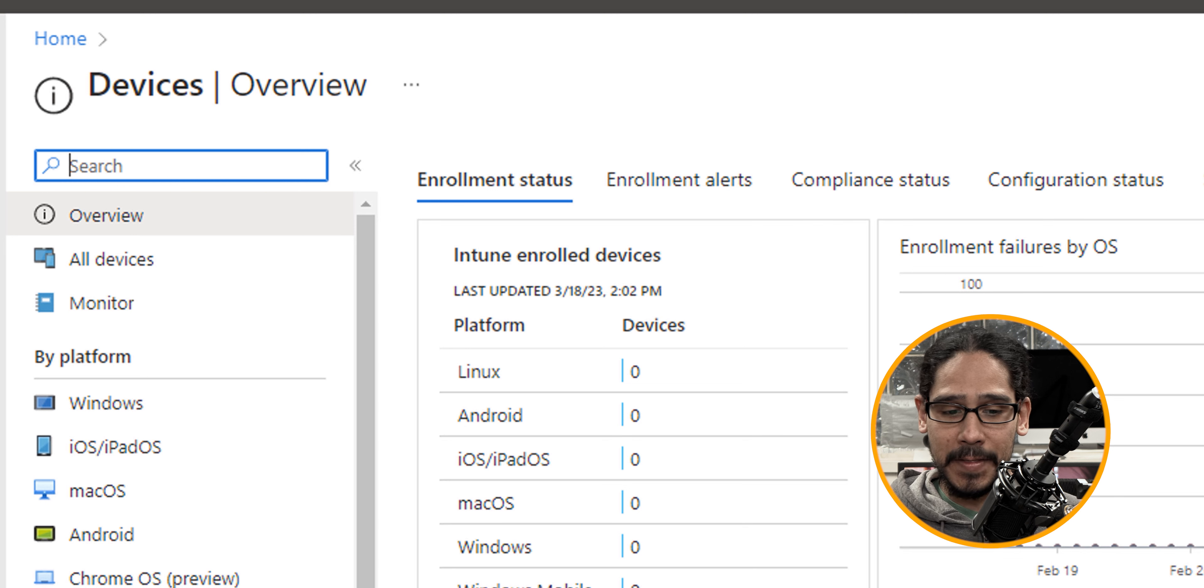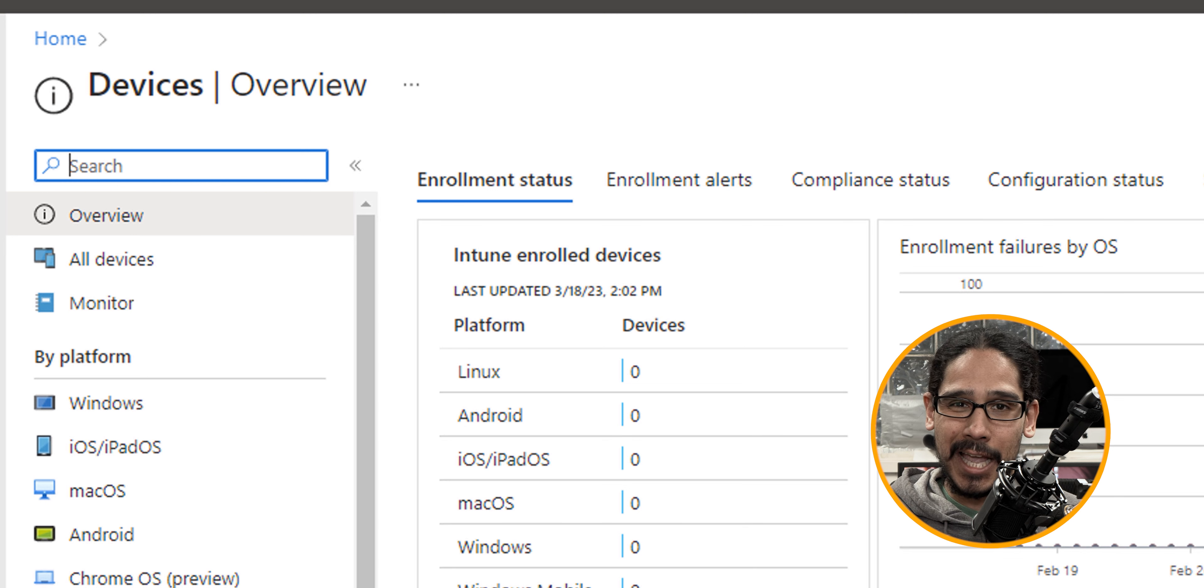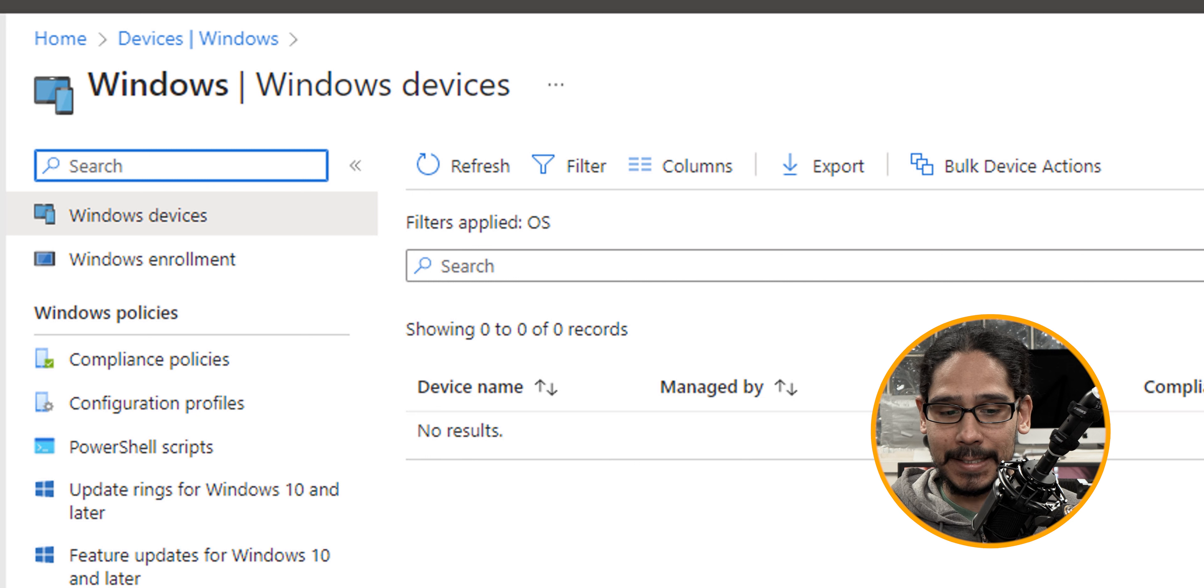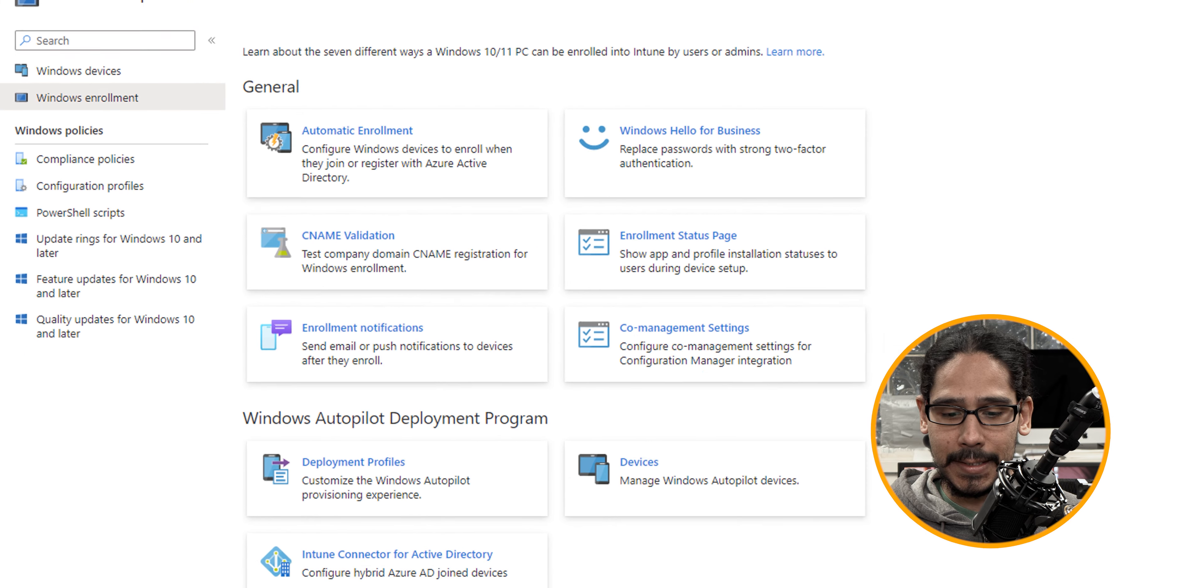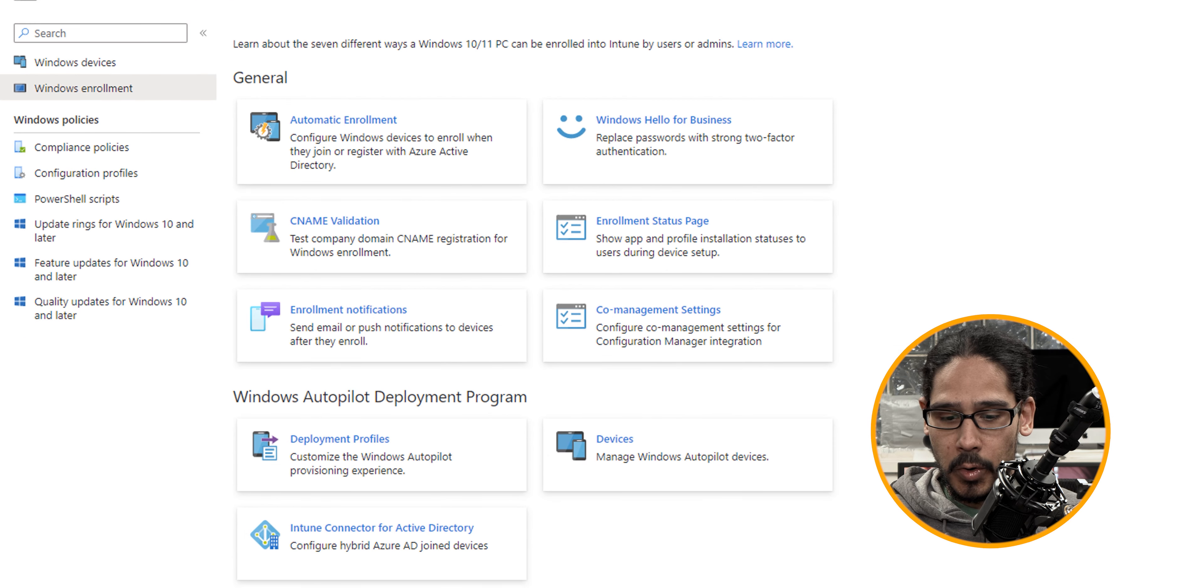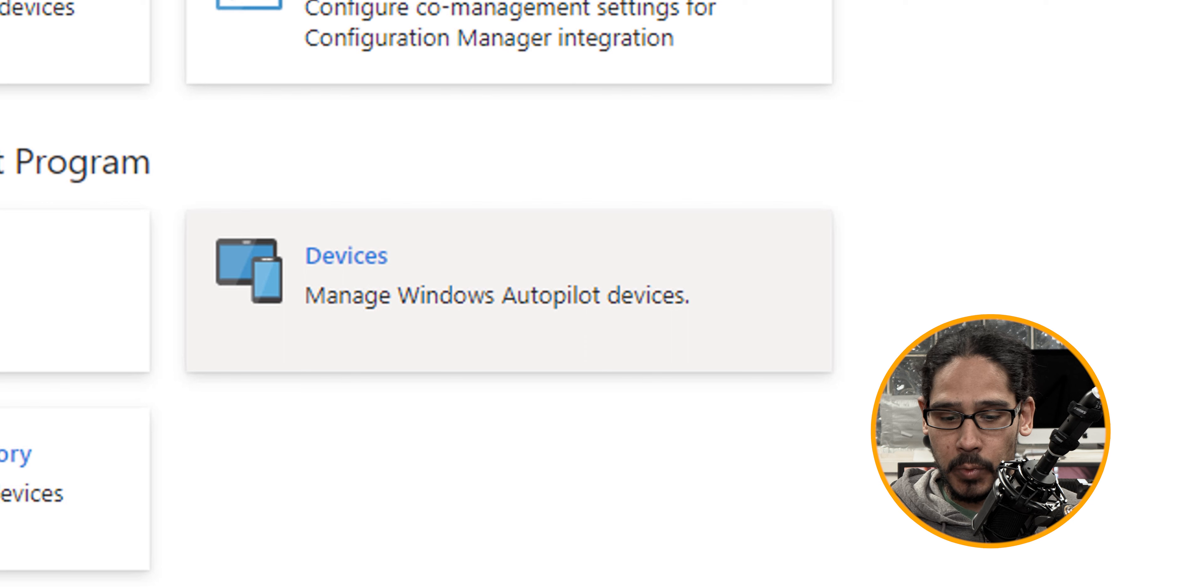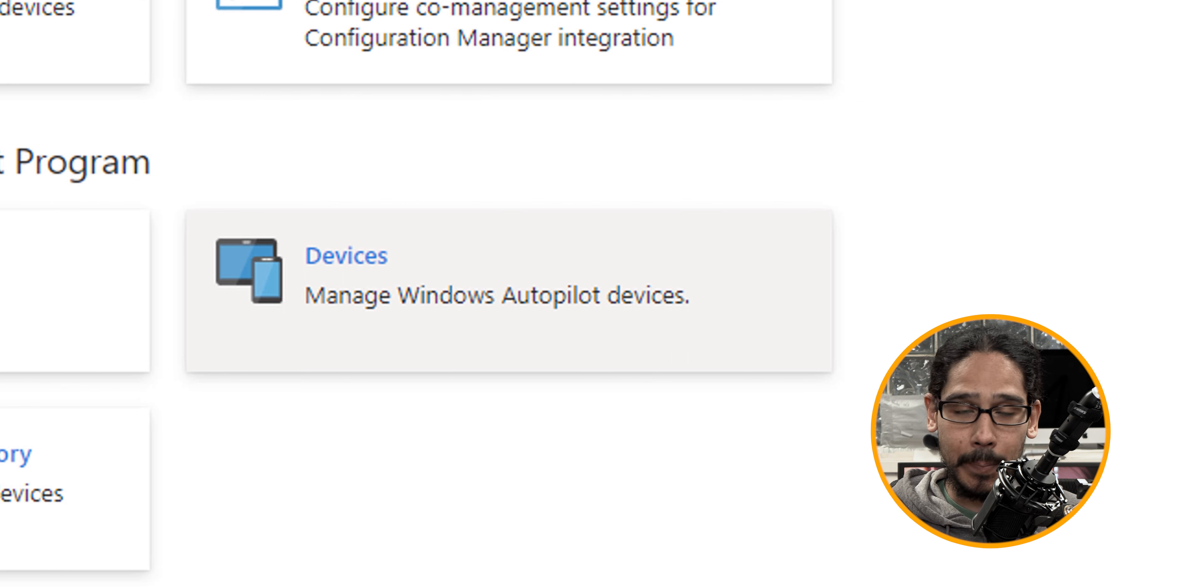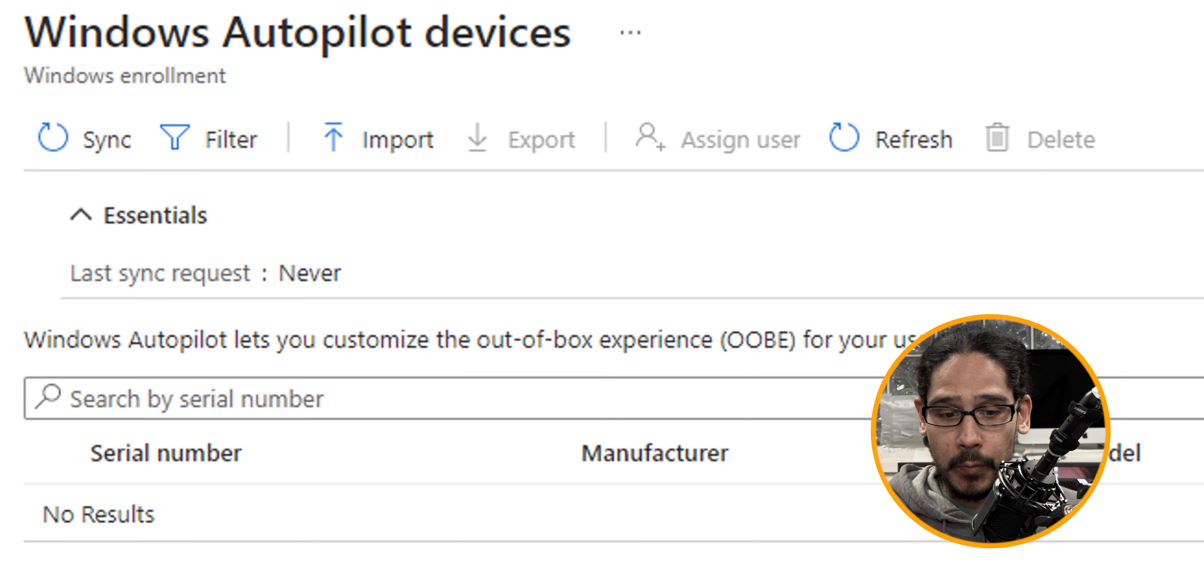And within the device overview, we want to locate windows and we're going to click on that. Now within here, we're going to click on windows enrollment. And within this window, we're going to locate devices because we want to manage windows autopilot devices. That's what we want to do.